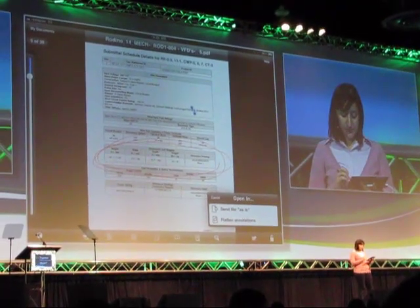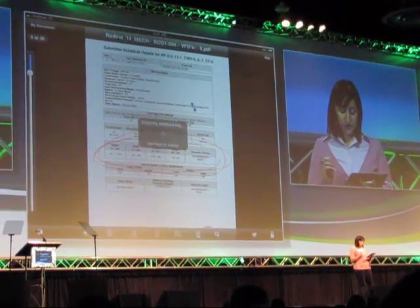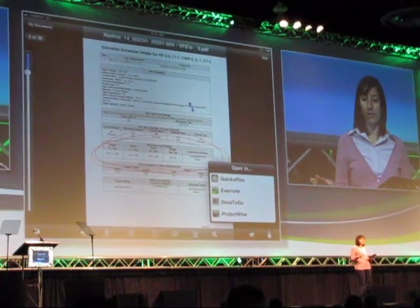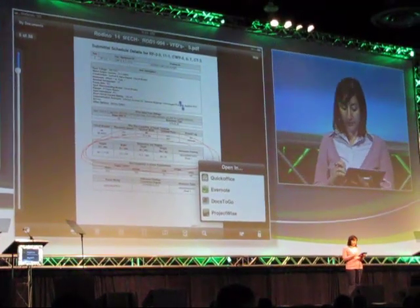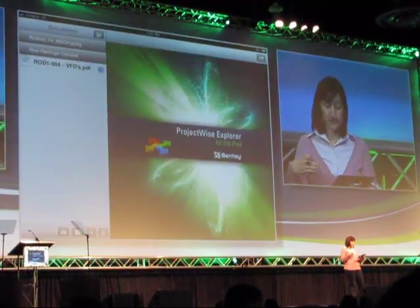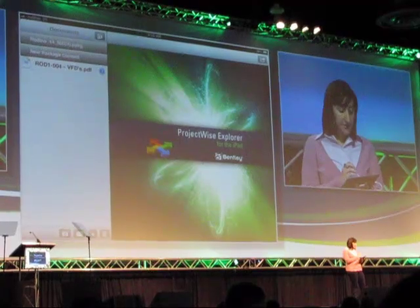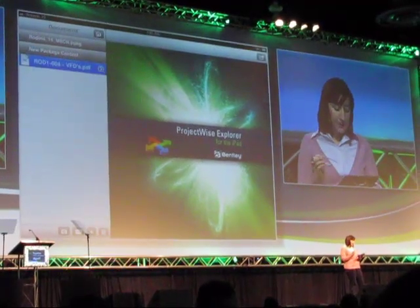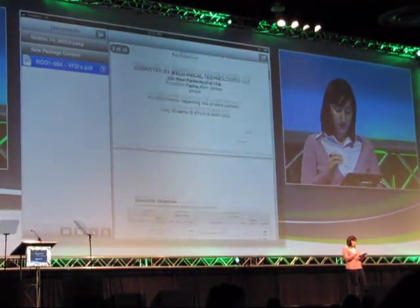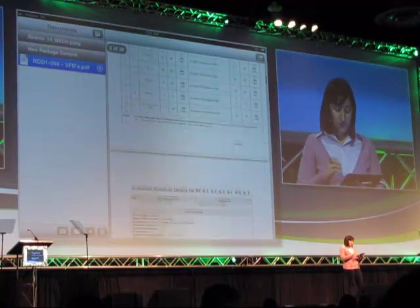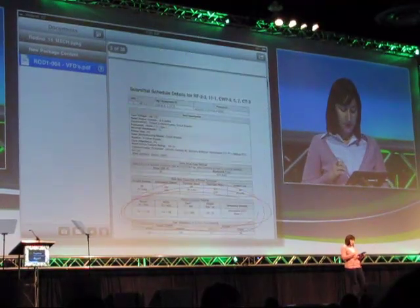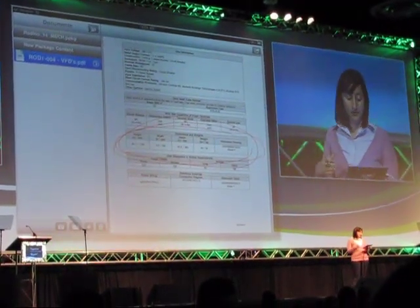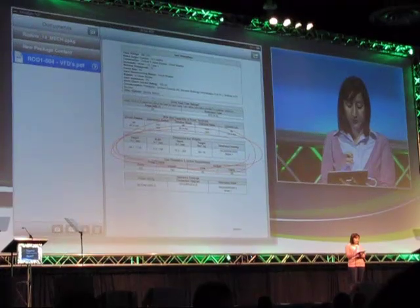I'm going to send this back over to ProjectWise because I want this to get incorporated back into our ProjectWise online data. You can see we've already created a new package. If I scroll down to the page we're on, you can see my markups are in there — so anything that I put in there gets transferred over.